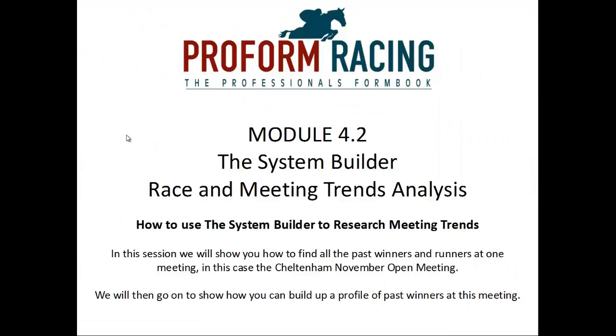How to use the System Builder to research meeting trends. In this session we will show you how to find all the past winners and runners at one meeting, in this case the Cheltenham November open meeting.